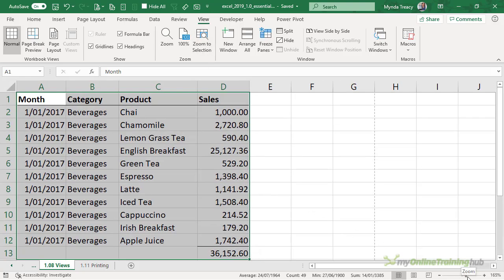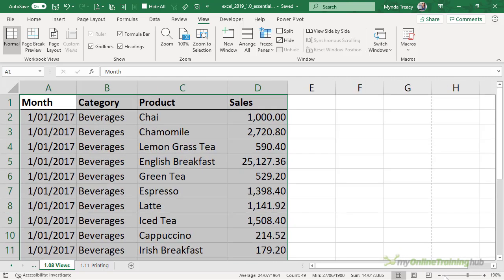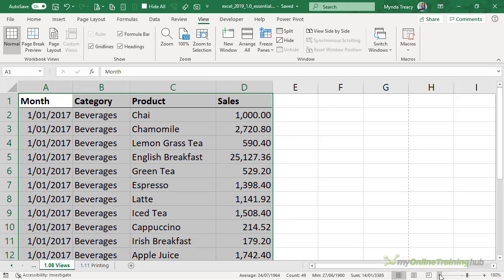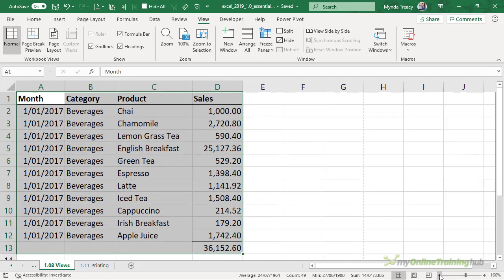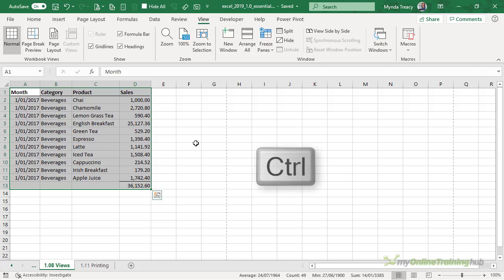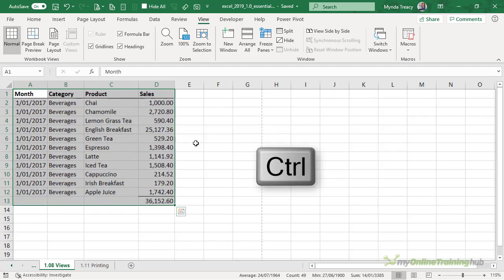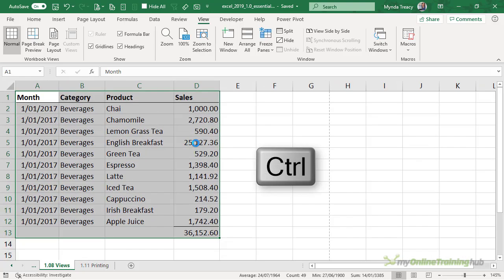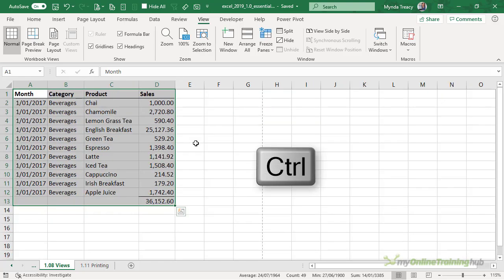I can also use the zoom tools down in the status bar. I can use the plus and minus to zoom up and down 5% or 10% at a time or I can use the slider to choose how much I want to zoom in or out. And of course I can hold down control and use my mouse wheel to scroll in and out.